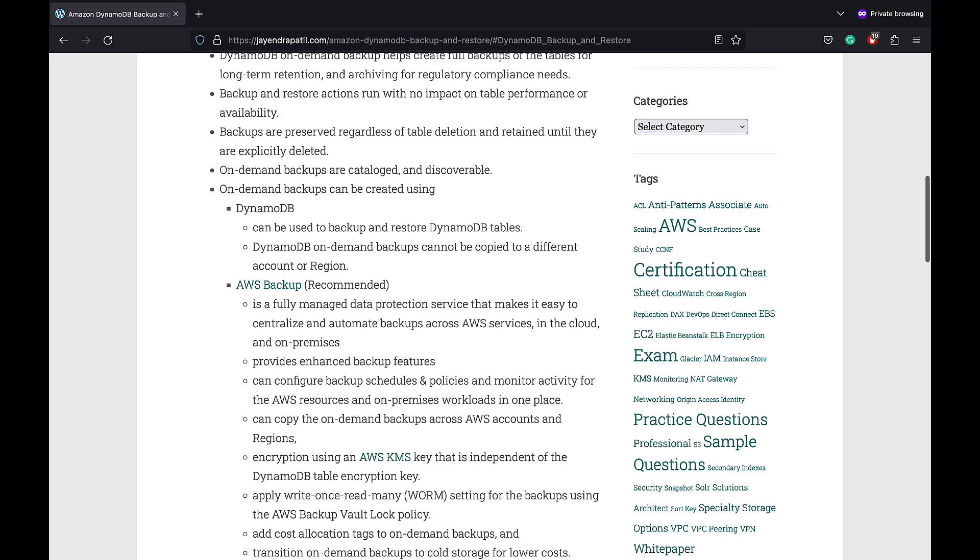AWS Backup Vault Lock Policy can help apply ROM or write once read many settings for the backups.